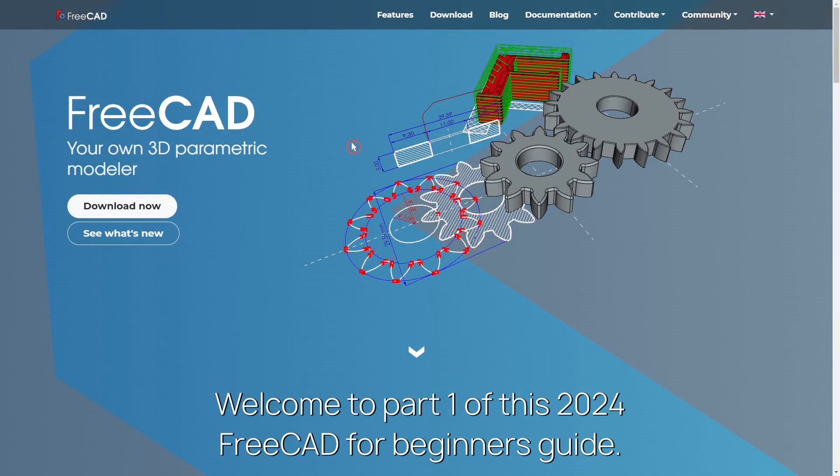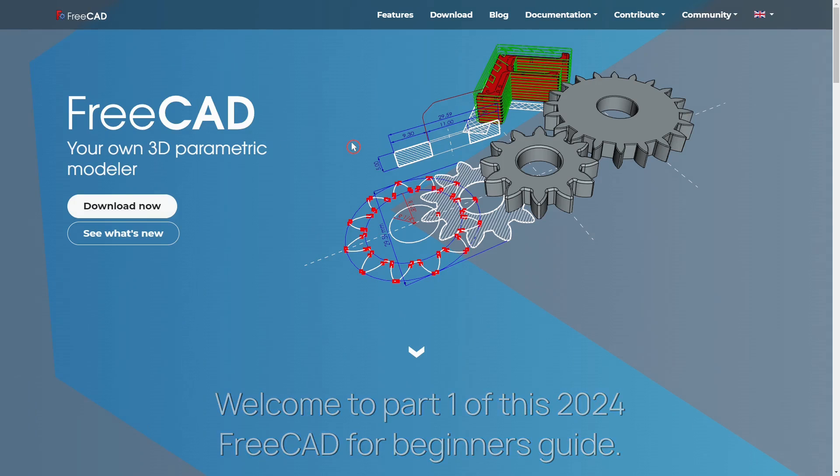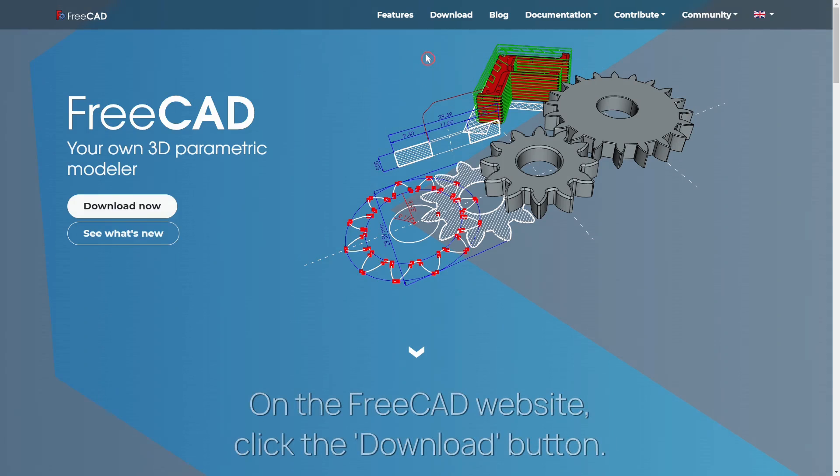Welcome to Part 1 of this FreeCAD Beginner Guide. You will learn the very basics of FreeCAD, from downloading the software to the most important settings.